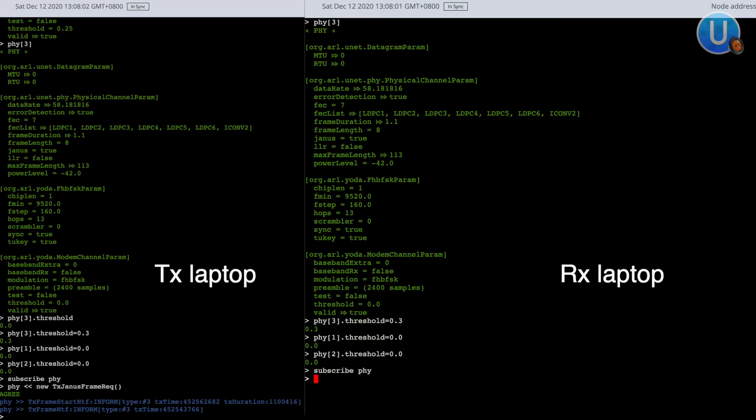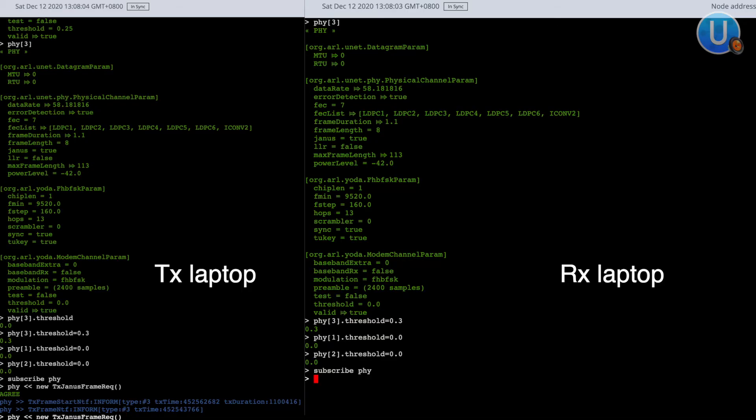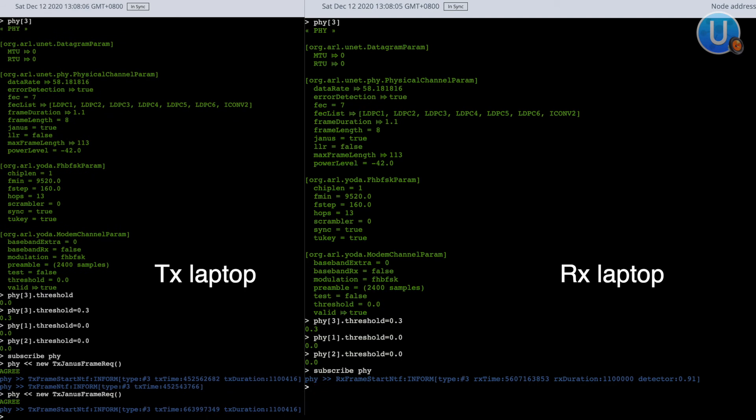So now I have transmitted a JANUS frame using my laptop. In order to receive and decode it properly I am going to need a second laptop. I have already installed UNET Audio on it and set it up to transmit and receive JANUS frames as shown before. Now I am going to do the same thing with this laptop and see whether we can receive it. You can actually see that an Rx frame start notification has been done — it detected that it was a JANUS frame and it detected the packet.